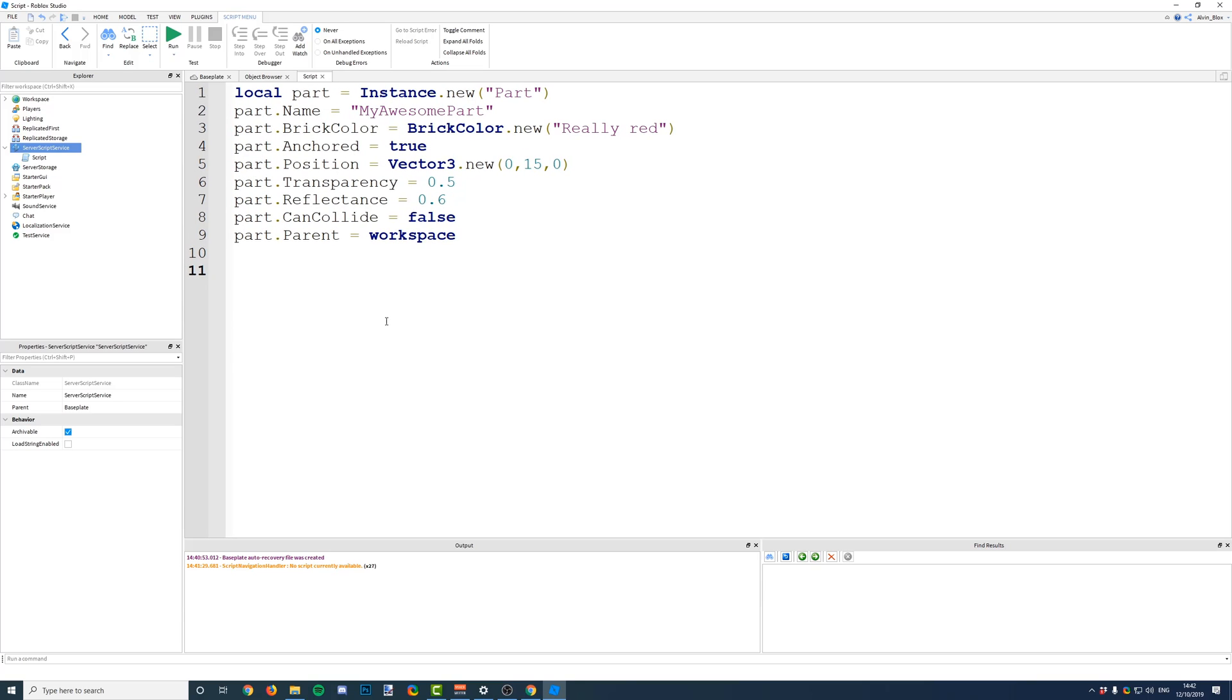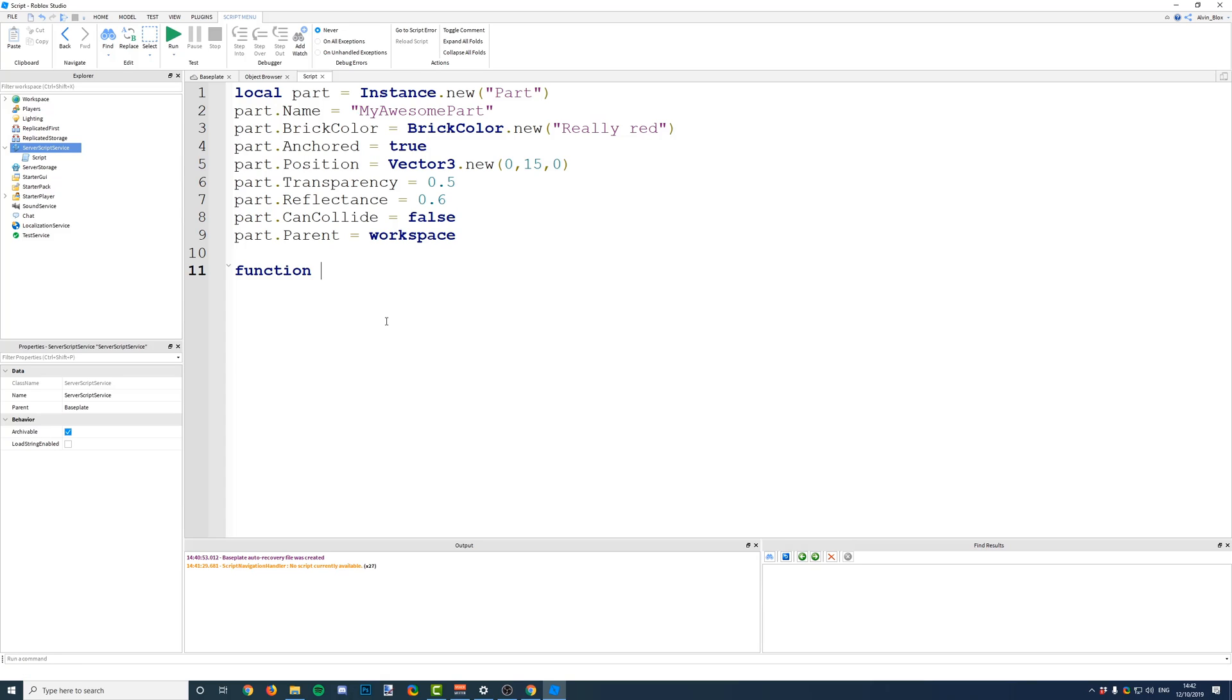So, let's create a function. I'm going to show you how to create one. So, firstly, you have to tell the script that you want to create a function. We do this by saying function, and it should appear in blue if you've got the default script editor colors.